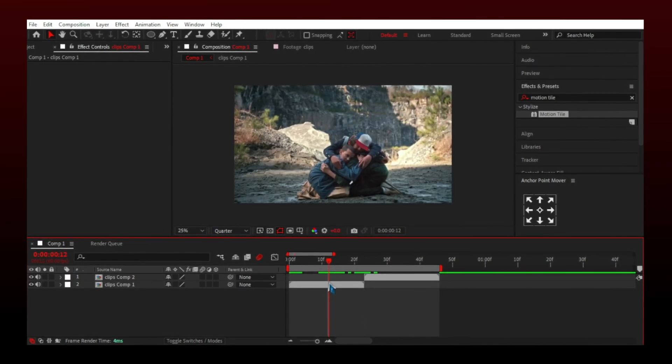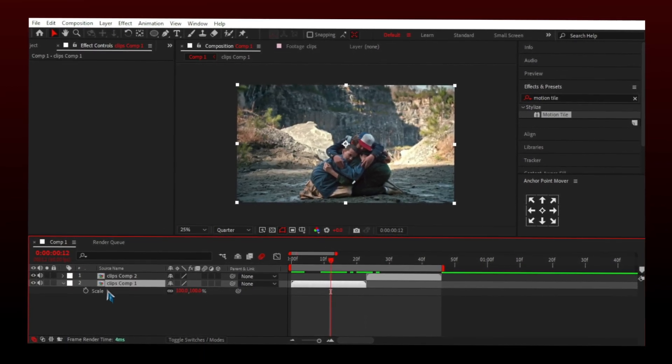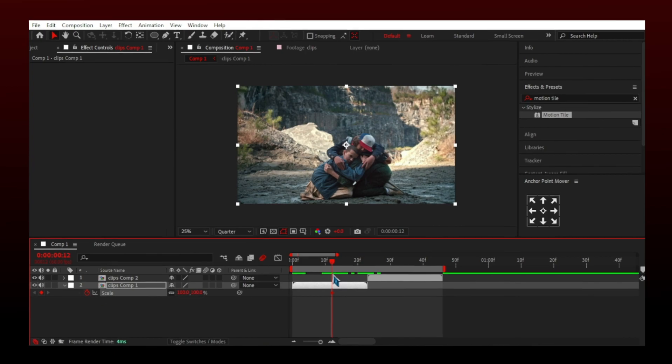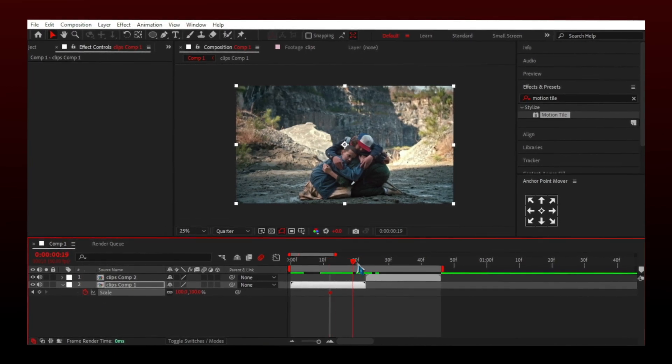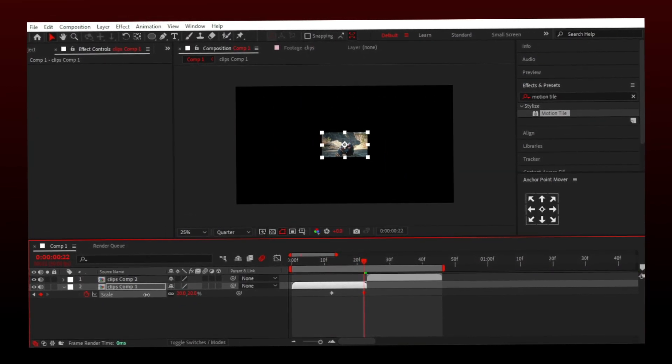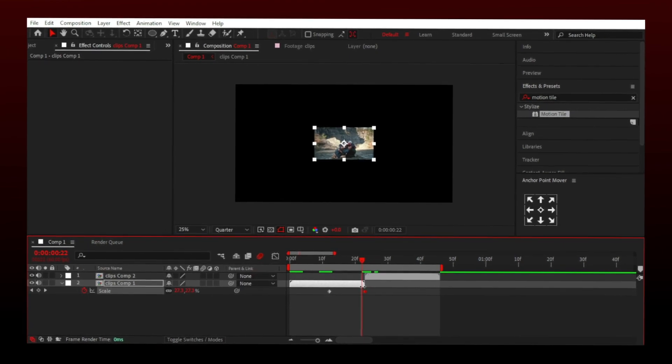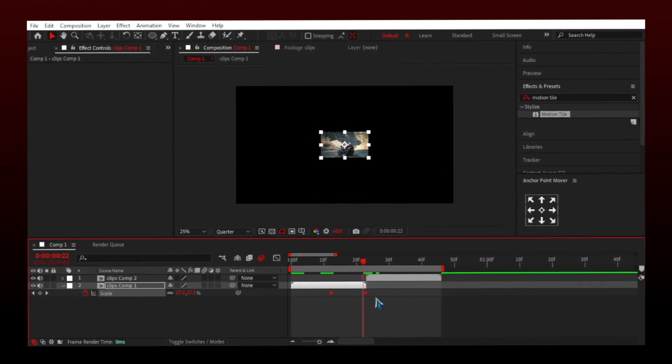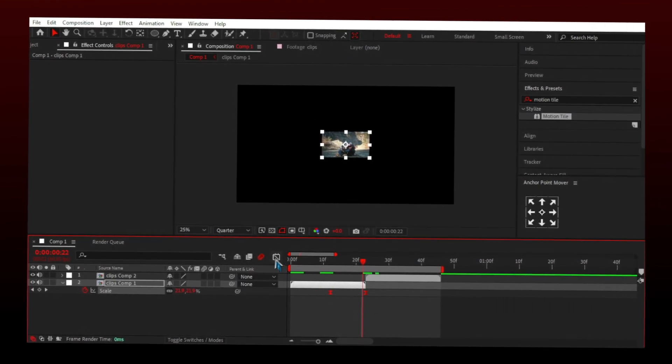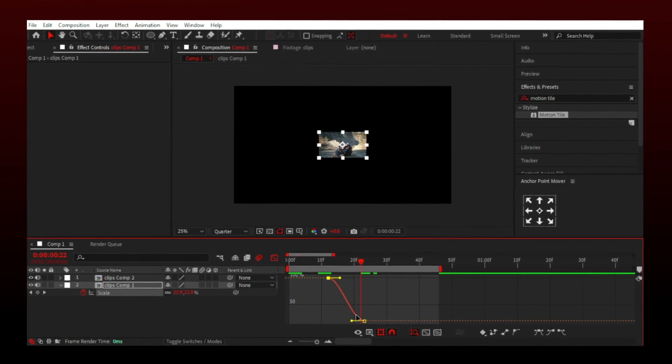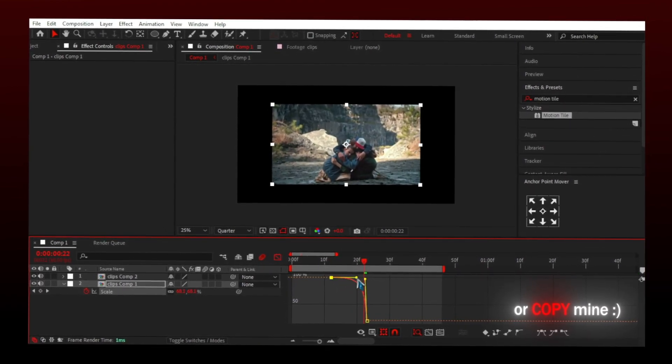Press S to bring scale properties. Make the clip small, now easy ease keyframes. Make a slow to fast graph and then add a motion tile.